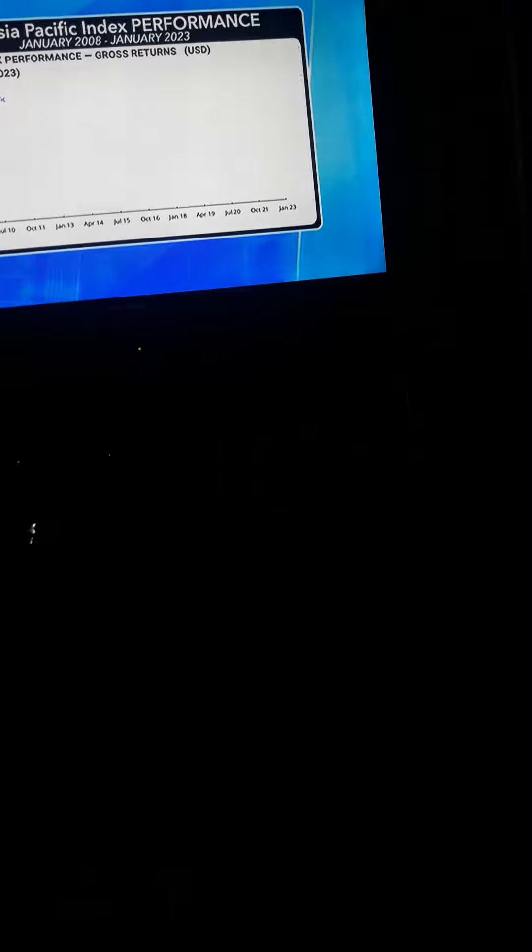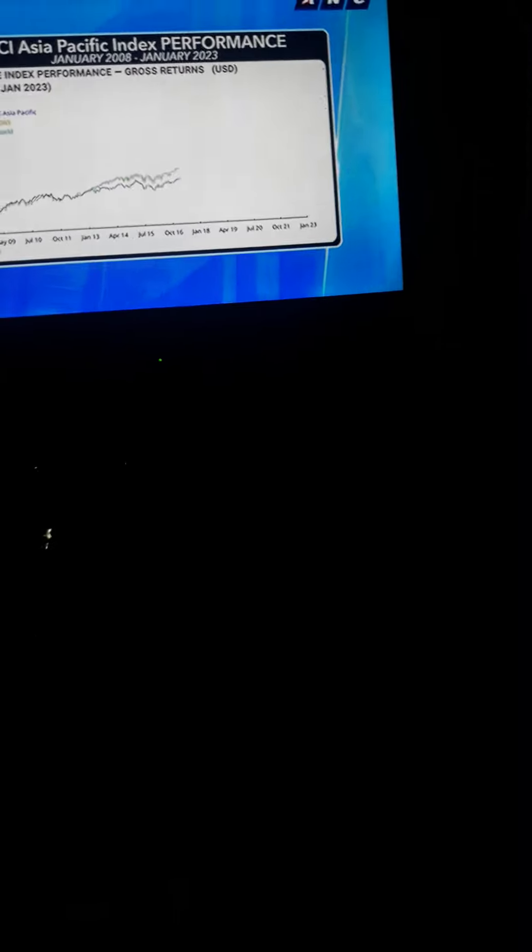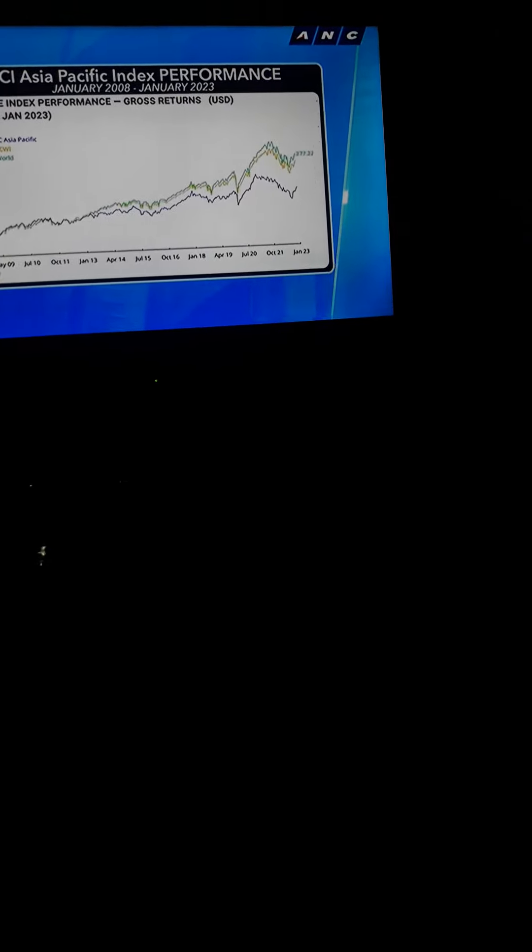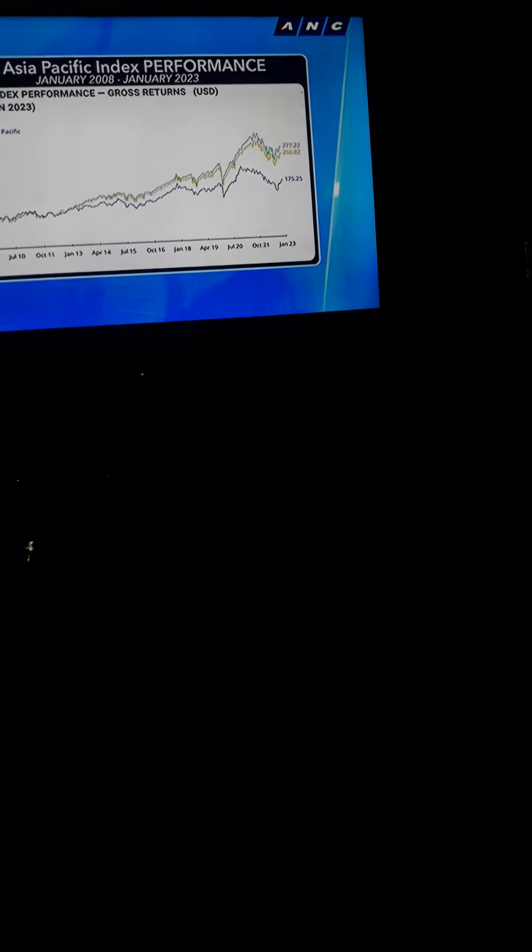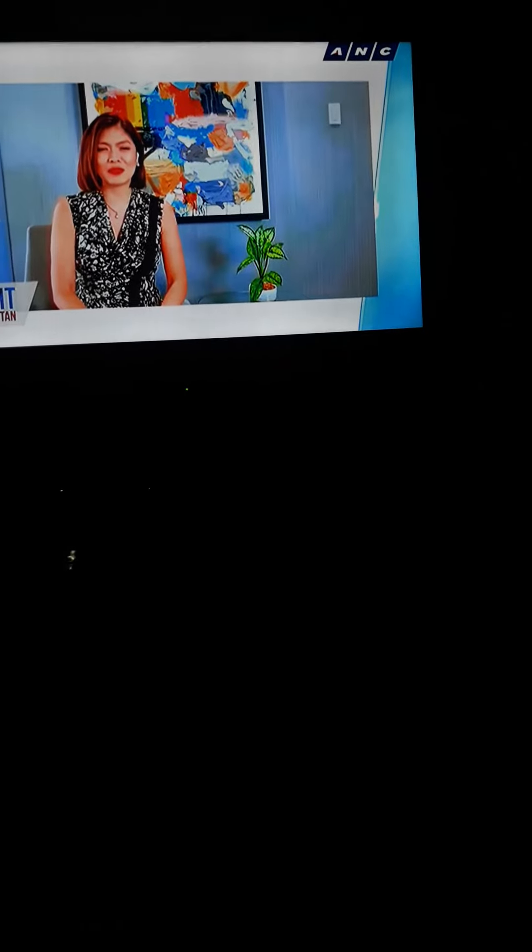Asian shares, meanwhile, notched their best January performance since 2012. Markets also reacted positively to the U.S. Federal Reserve's smaller quarter point rate hike.